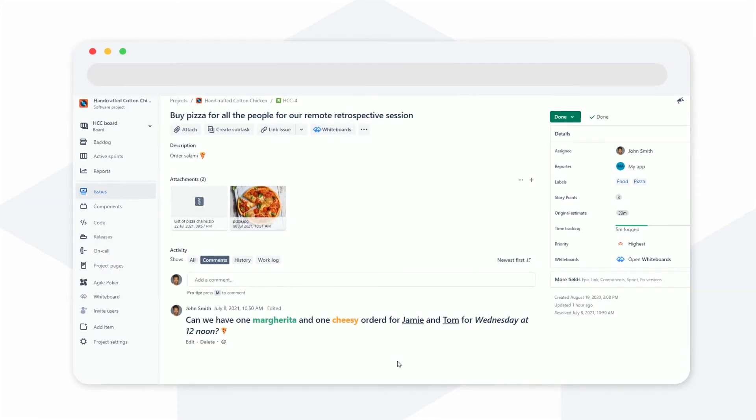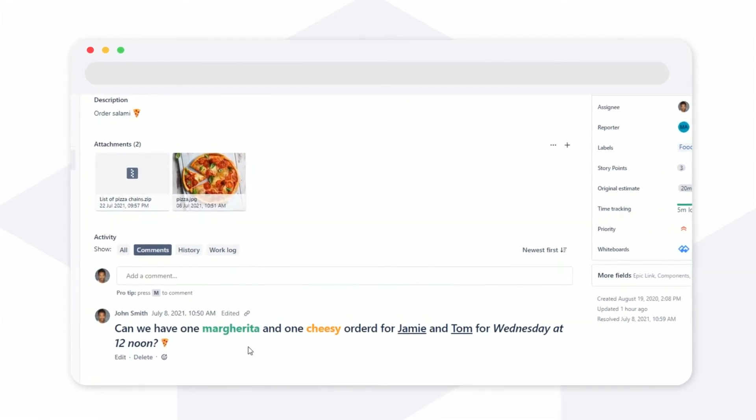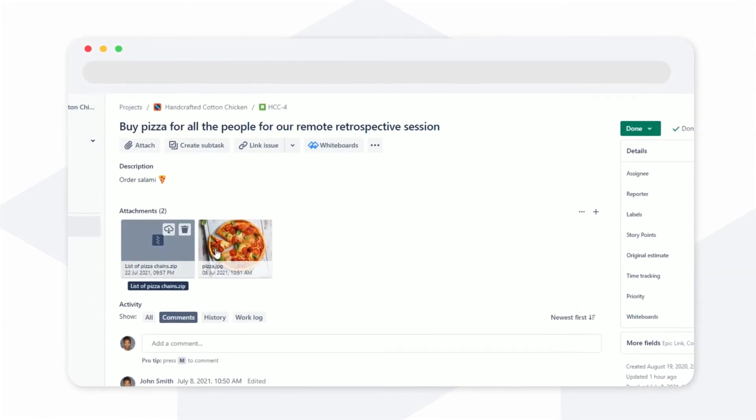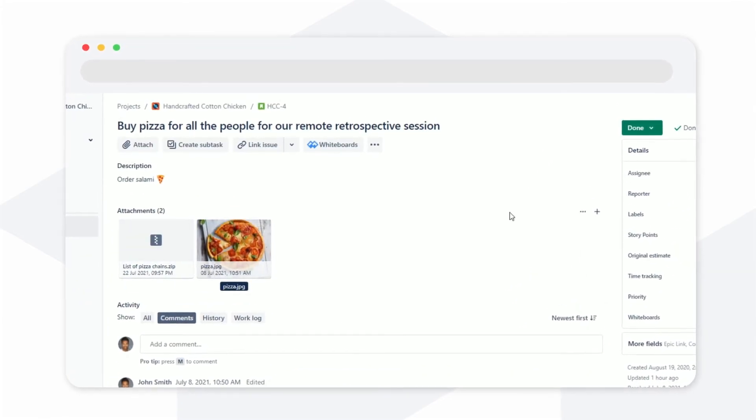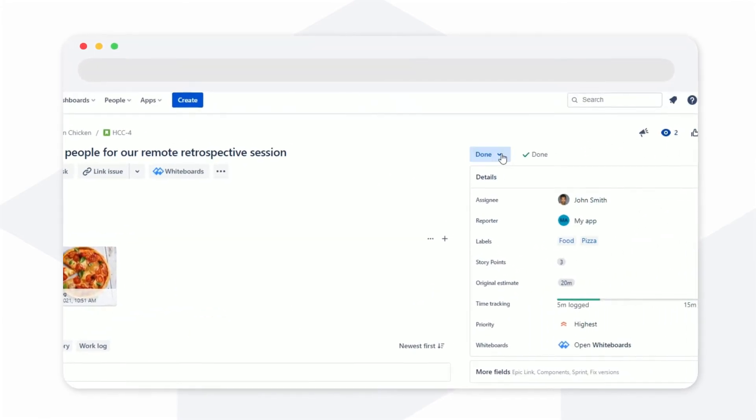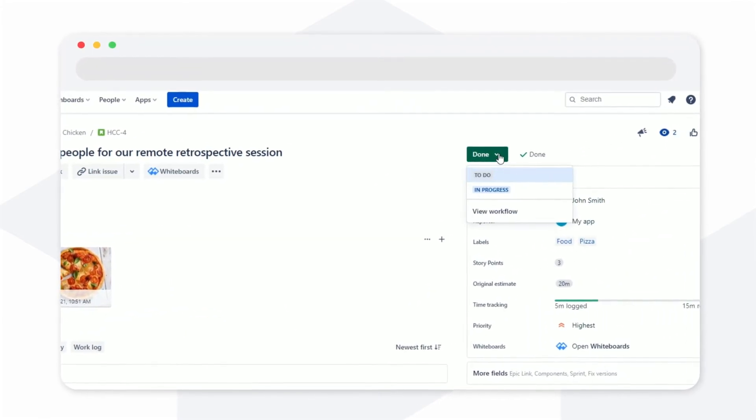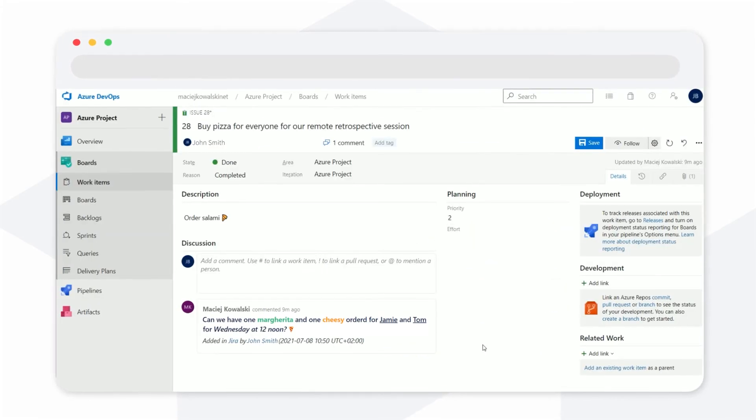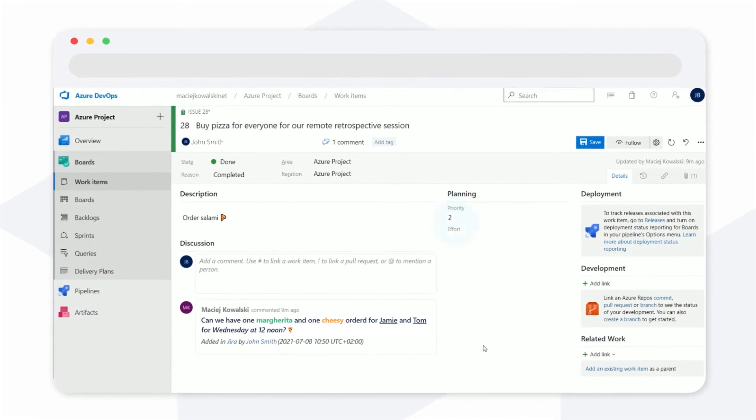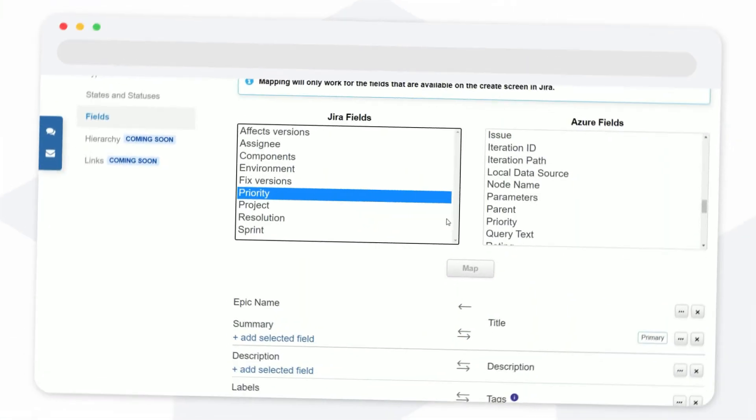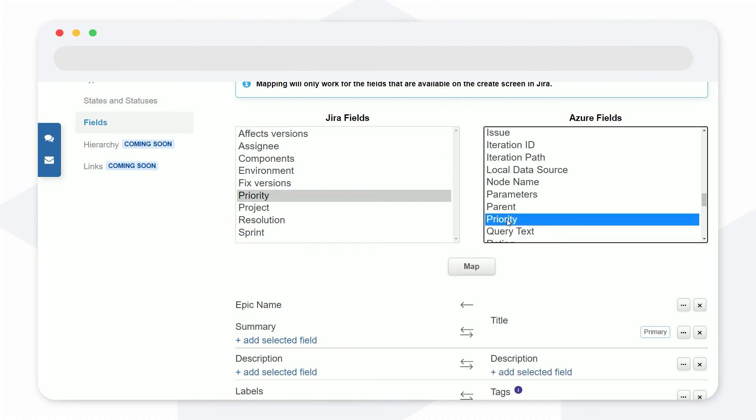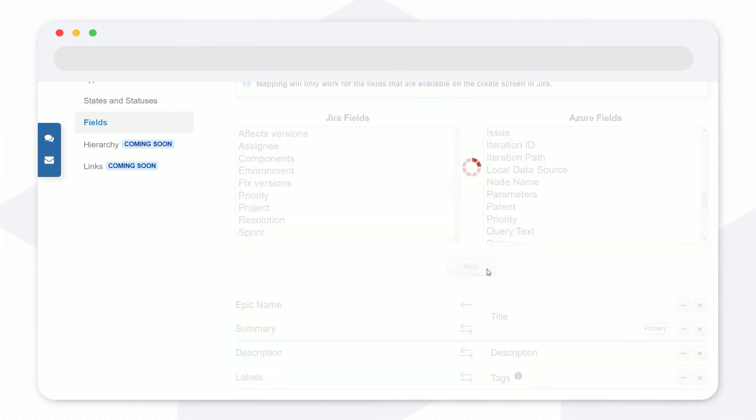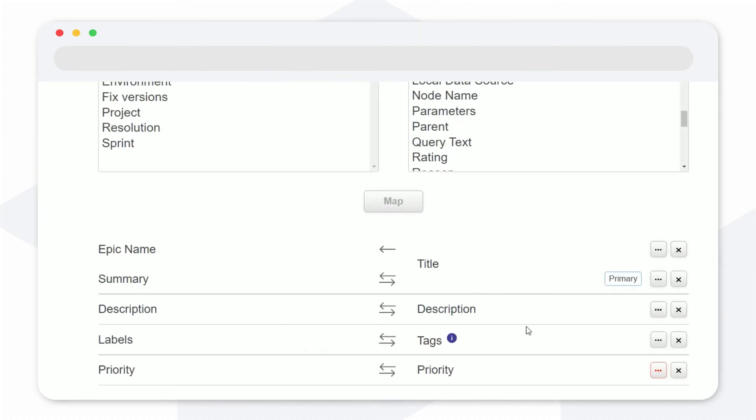With TFS for Jira, you can synchronize comments, attachments, and workflow transitions including states and statuses. You can also map field values to properly reflect the priority or severity of issues and decide how to map other fields with multiple values.